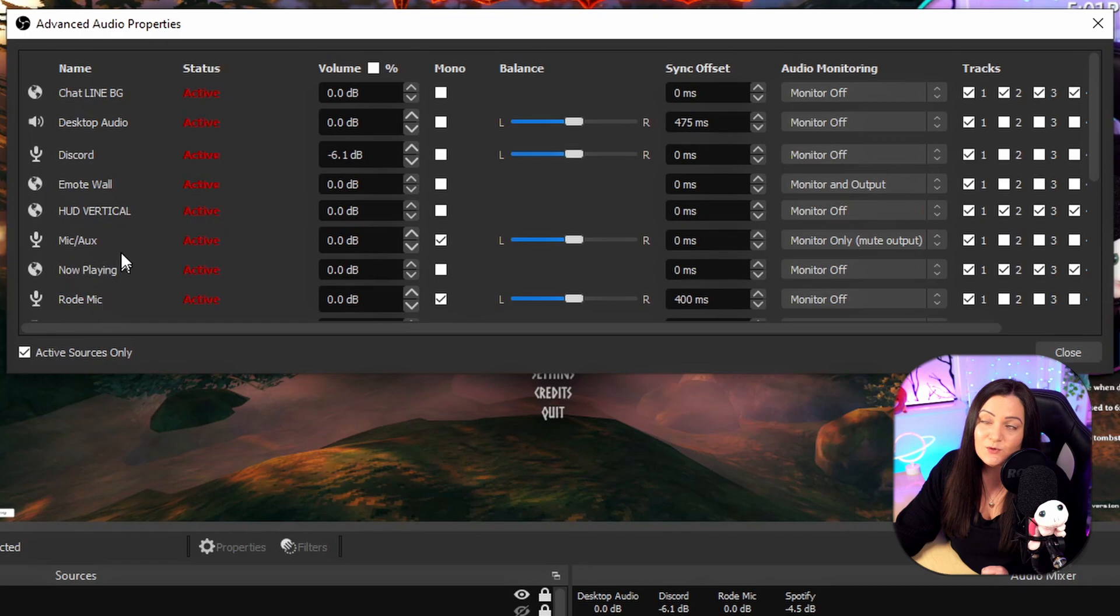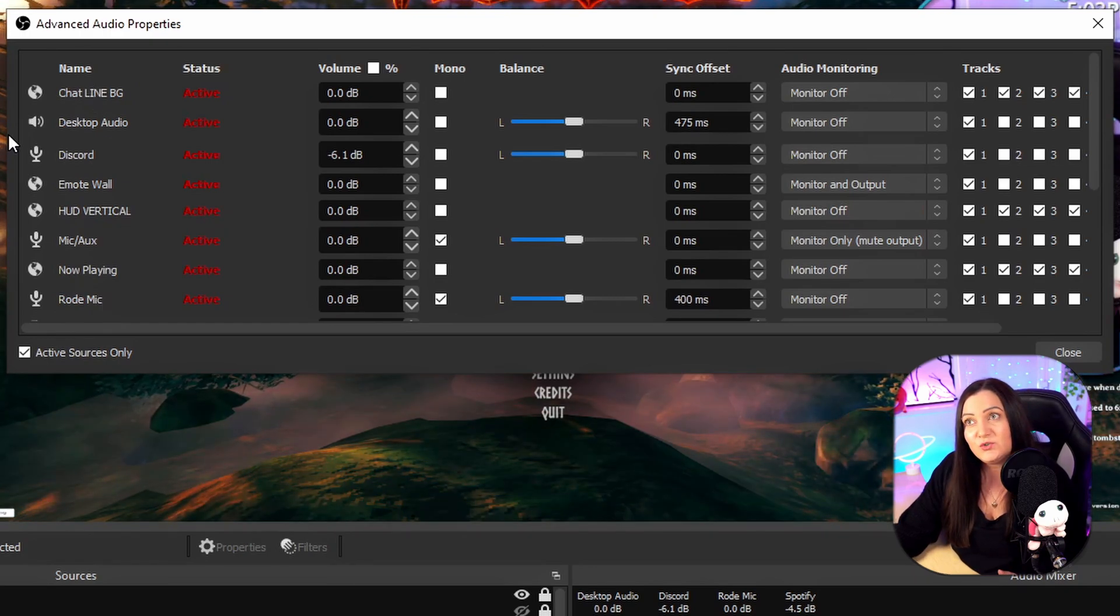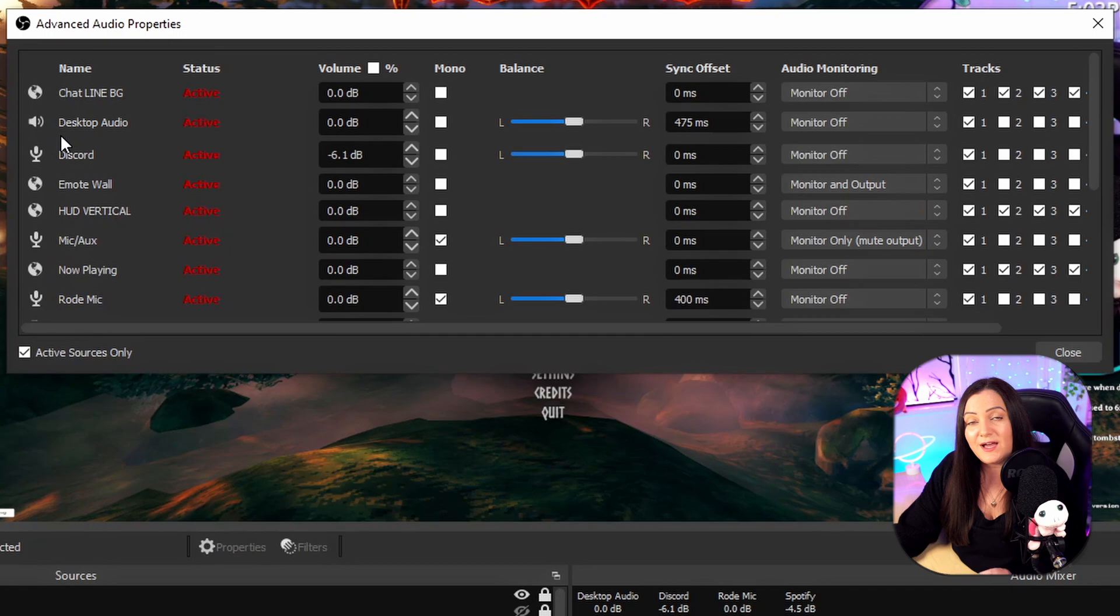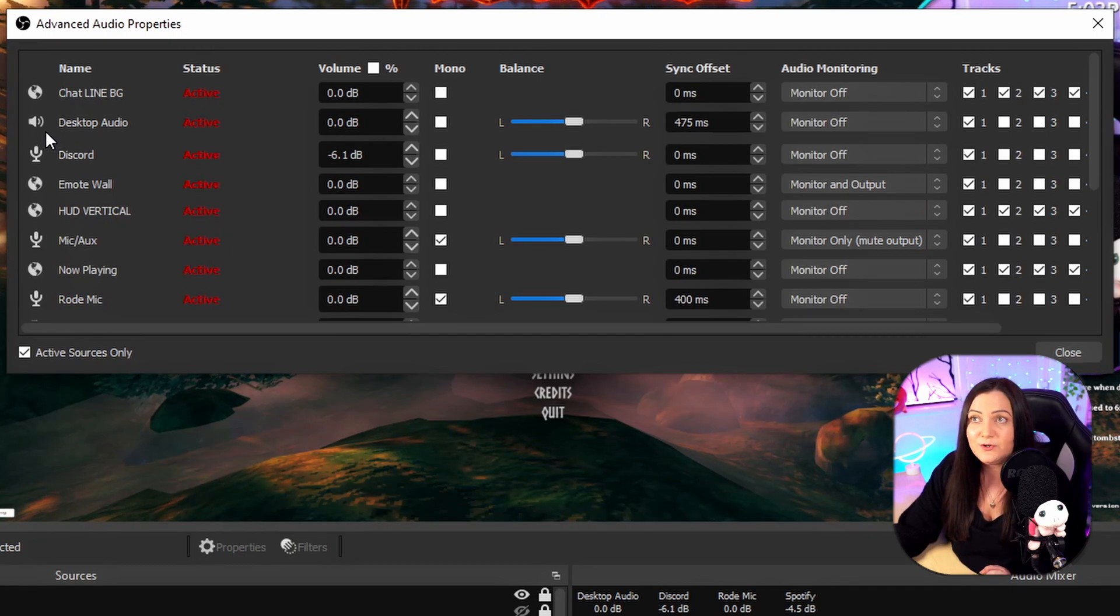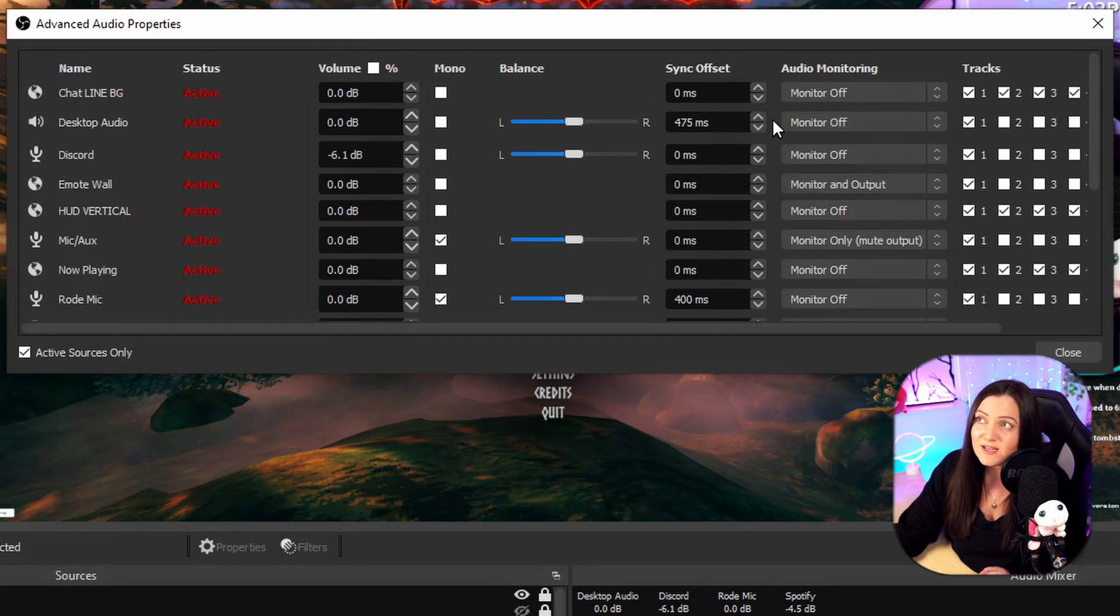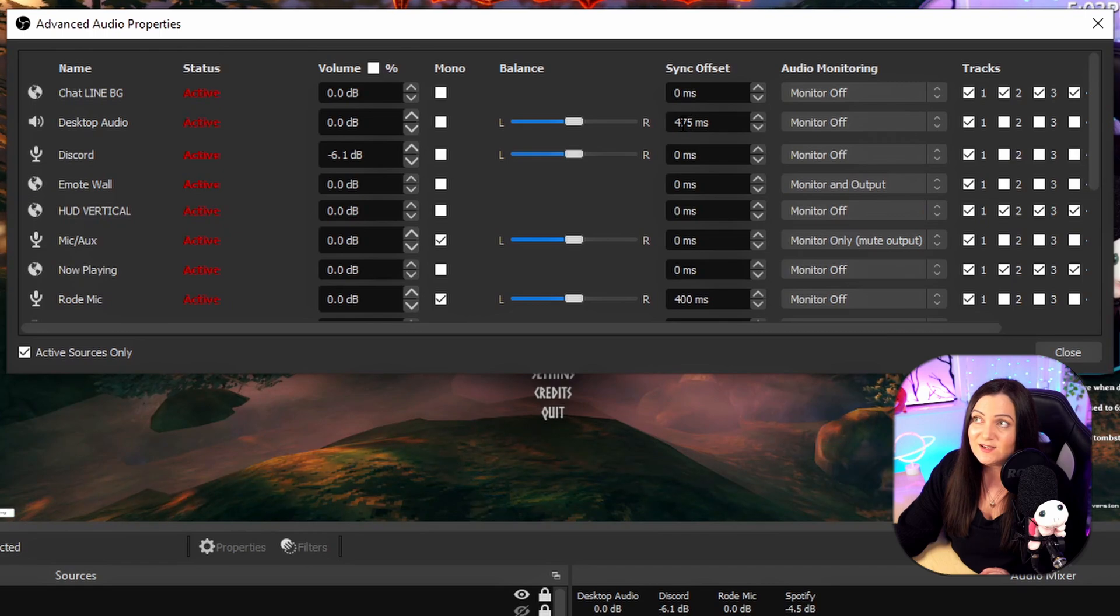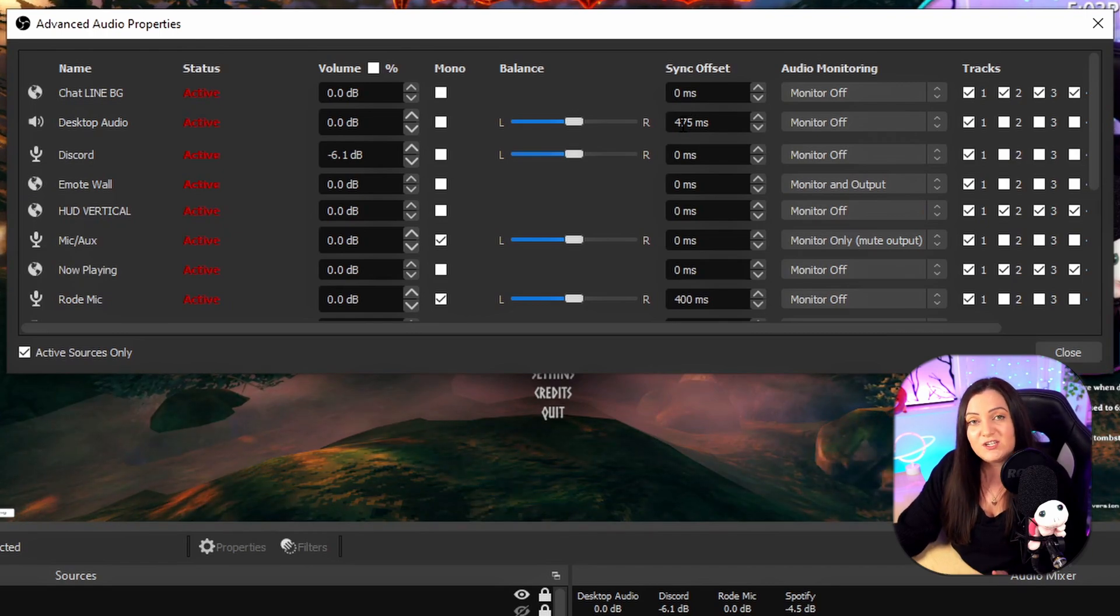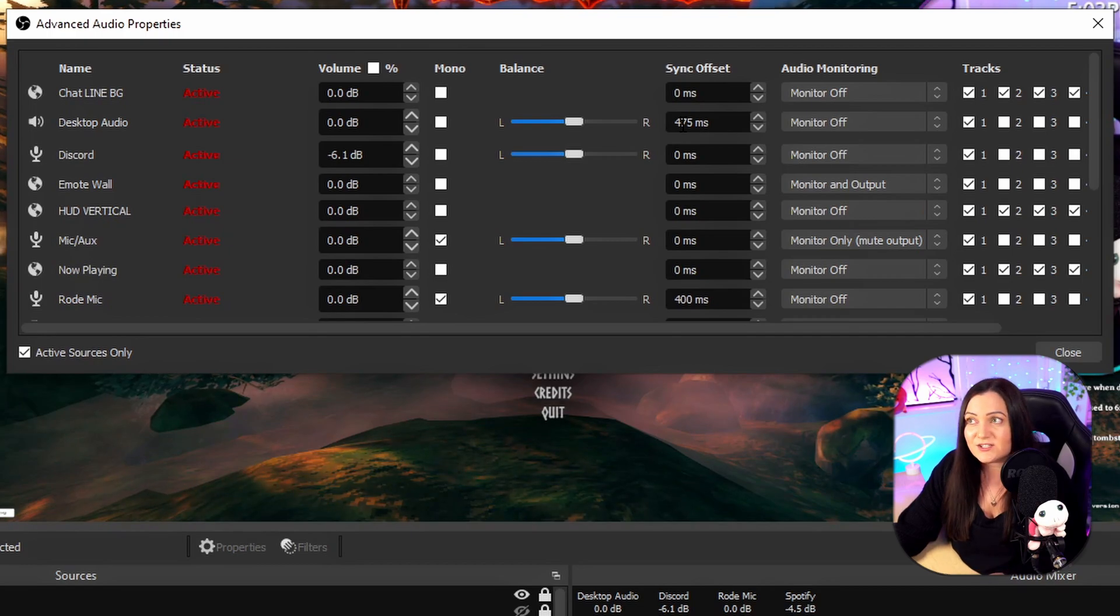Now on the left here we have our list of all of our different items so remember we identified that the issue was with our desktop audio as that's where my game audio comes through. So we follow this one all the way across and we can see this item here which is called sync offset so basically in here we can set a value which is going to add a delay to that particular audio source.